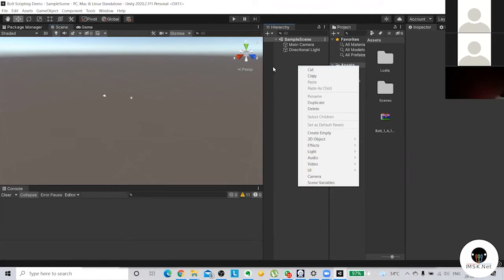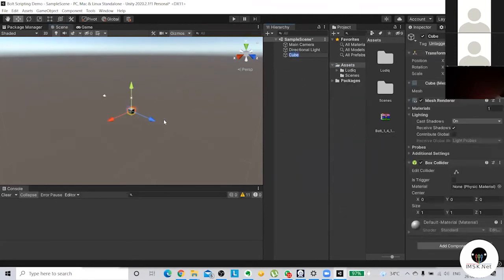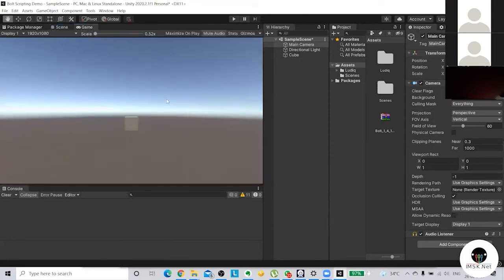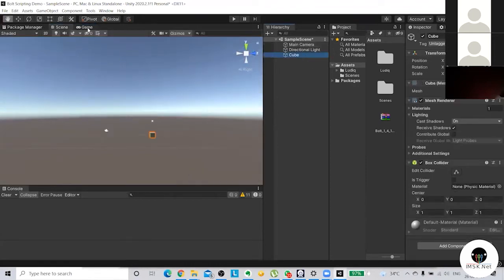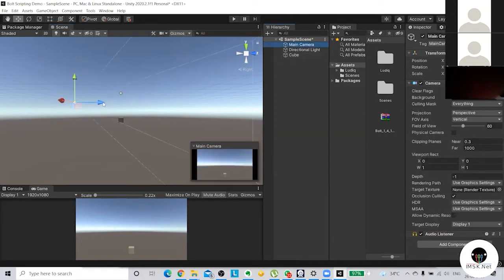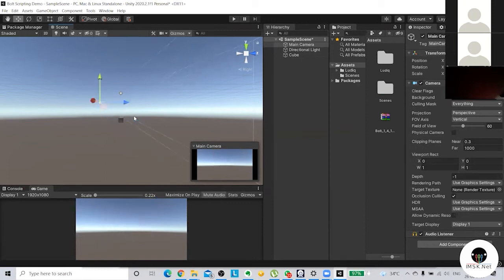Let me right-click in the Hierarchy, create a 3D object, and create a cube. Now I've created a cube. The camera has white lines, and these white lines are covering the cube. You can see the cube here, but you can't interact with it because we haven't coded any input. If I select it and press W, it gives me arrows to move it up and down. You can see the same change reflected in the Game view - this view is always from the camera's perspective.